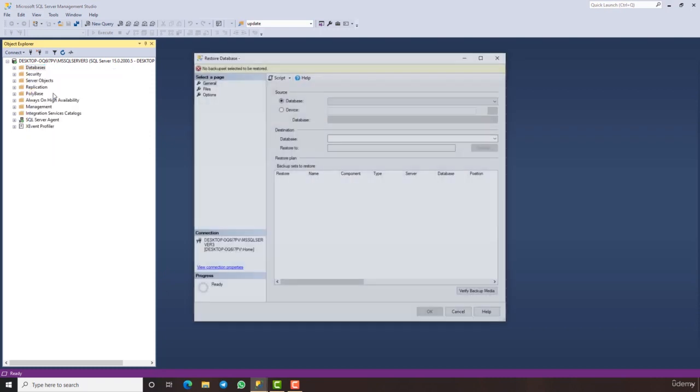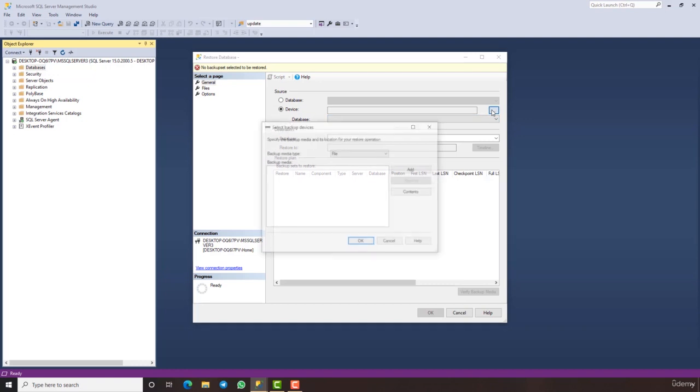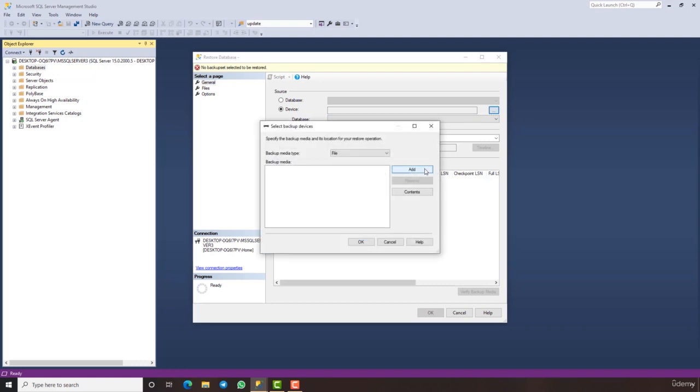The next thing you got to do is to select device from this window you see here. Then click on the button with three dots on it and hit the add button in the window that opens.